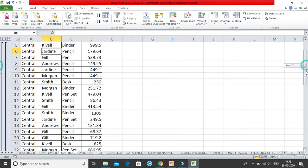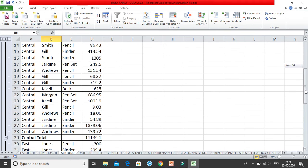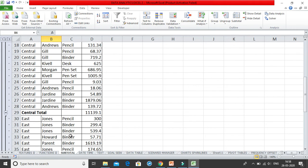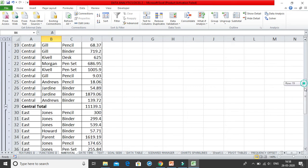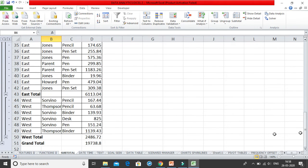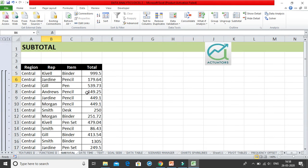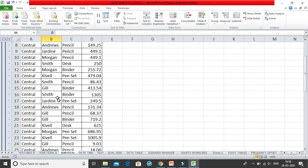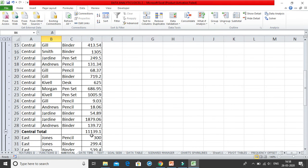For the Central region, you can see the Central total. Then we have all the East entries with the East total, followed by the West entries and the Grand Total. This is how you get all your region-wise summaries.